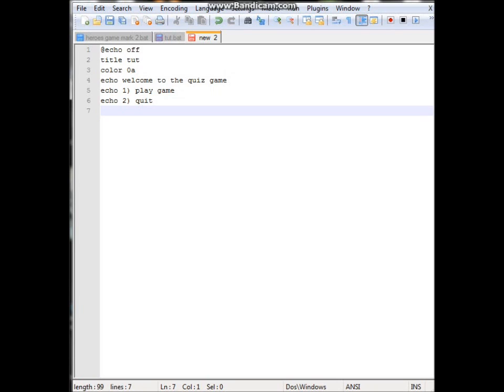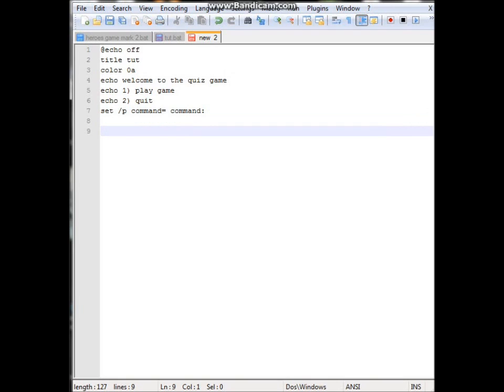Next we need to set up where the command is actually going to go. And that's /p. We'll call it command. This is what you have to name it. Do equals and then this second command. This is what will show up for the person to type their command next to.